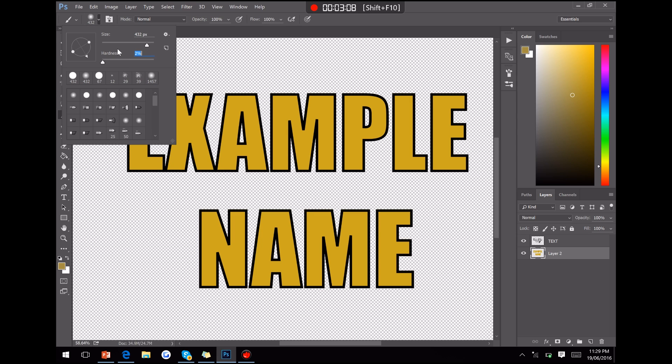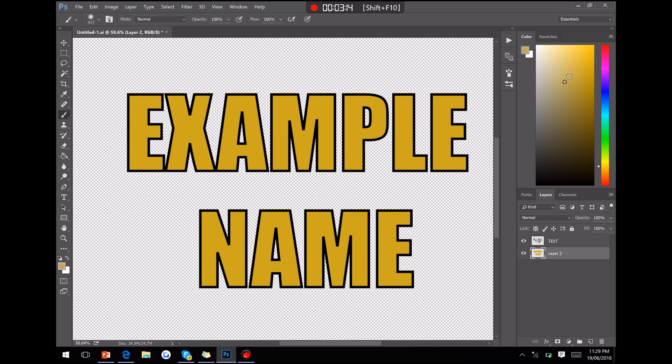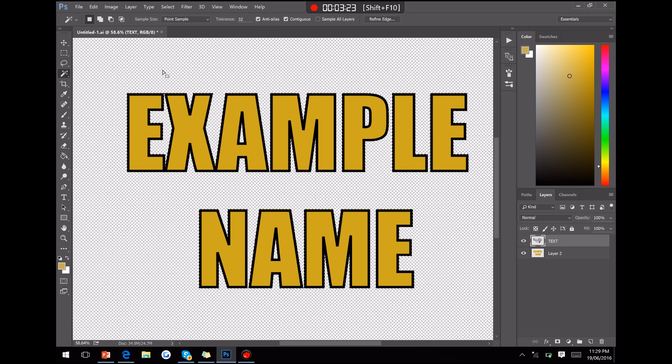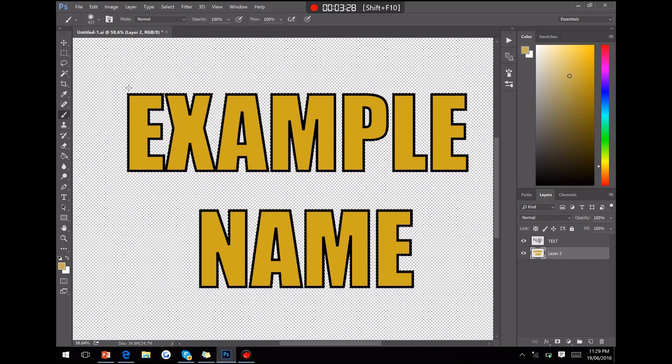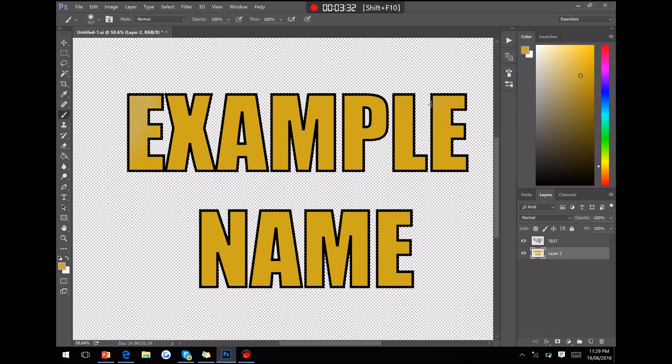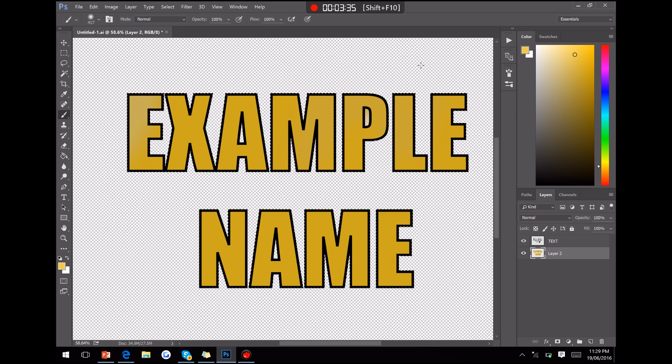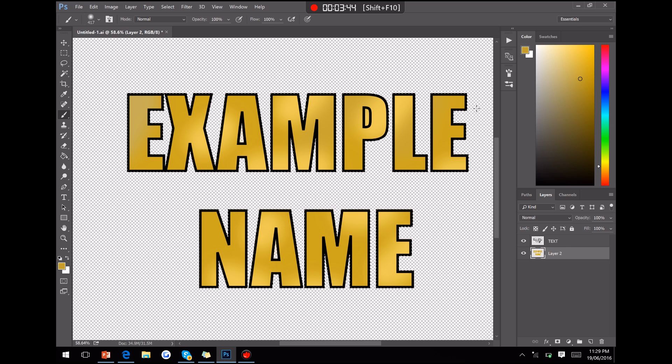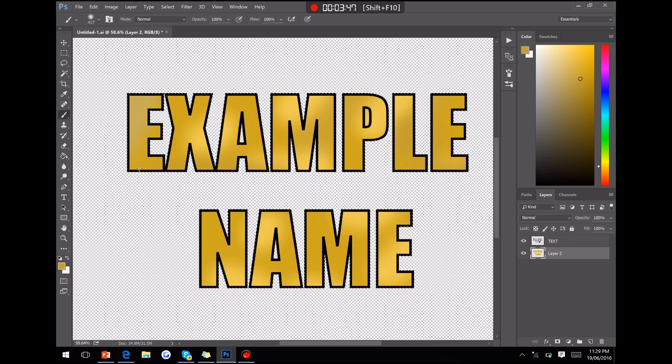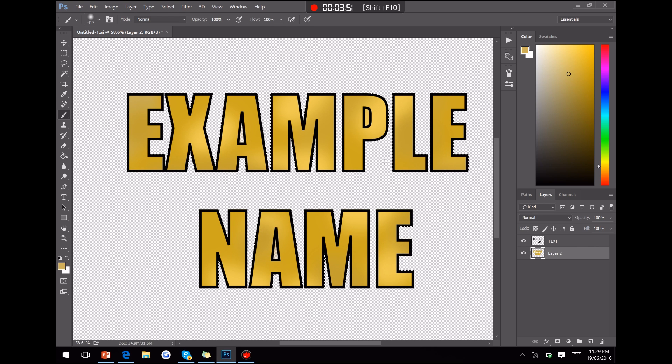So I'm going to soften my brush a bit. We want to bring it down to zero. Maybe make it a little bit bigger. We want to get our selection. There we go. And now we just want to go and do a few strokes here and there. Just to change it up a bit. There we go, it's already looking a bit more gold.